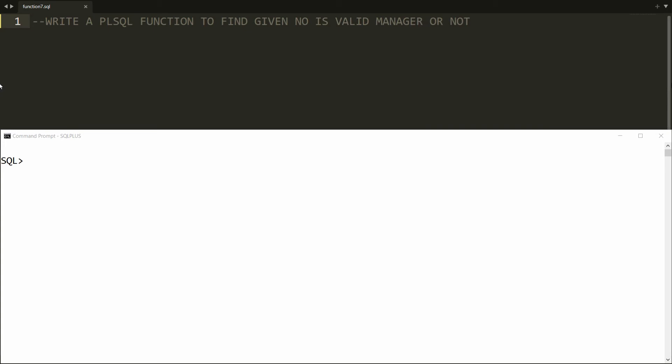Hello all, welcome to my channel. In this video I will show you how to write a PL/SQL function to find whether the given number is a valid manager or not. First of all, you need to write the function.